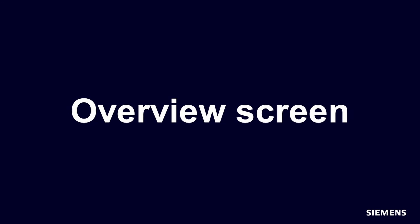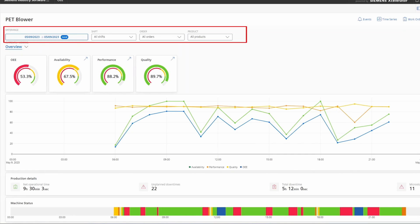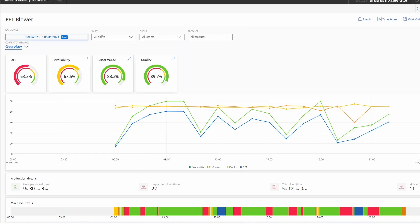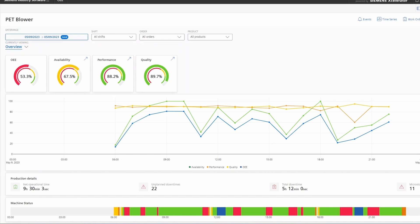Now that you have learned a little bit about OEE — why it is important, what common challenges are, and what InsightsHub OEE has to offer — let's have a brief look at the application. On top you can see the name of the selected asset, in this case the PET blower. Below the name you can see the different filter capabilities: time range, shift, order and product. We are currently in the overview screen which shows the four main KPIs, their respective trends, additional KPIs and also the machine status chart.